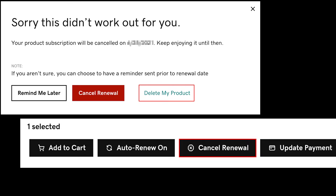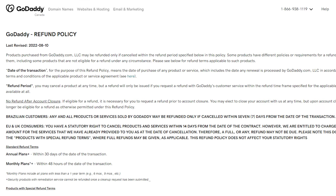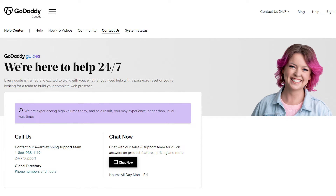After you consent to deleting your domains, to get your full refund you have to first check if you are eligible according to their refund policy. After reading the GoDaddy refund policy and making sure you are eligible, all you have to do is contact customer support to request a refund for your eligible product.